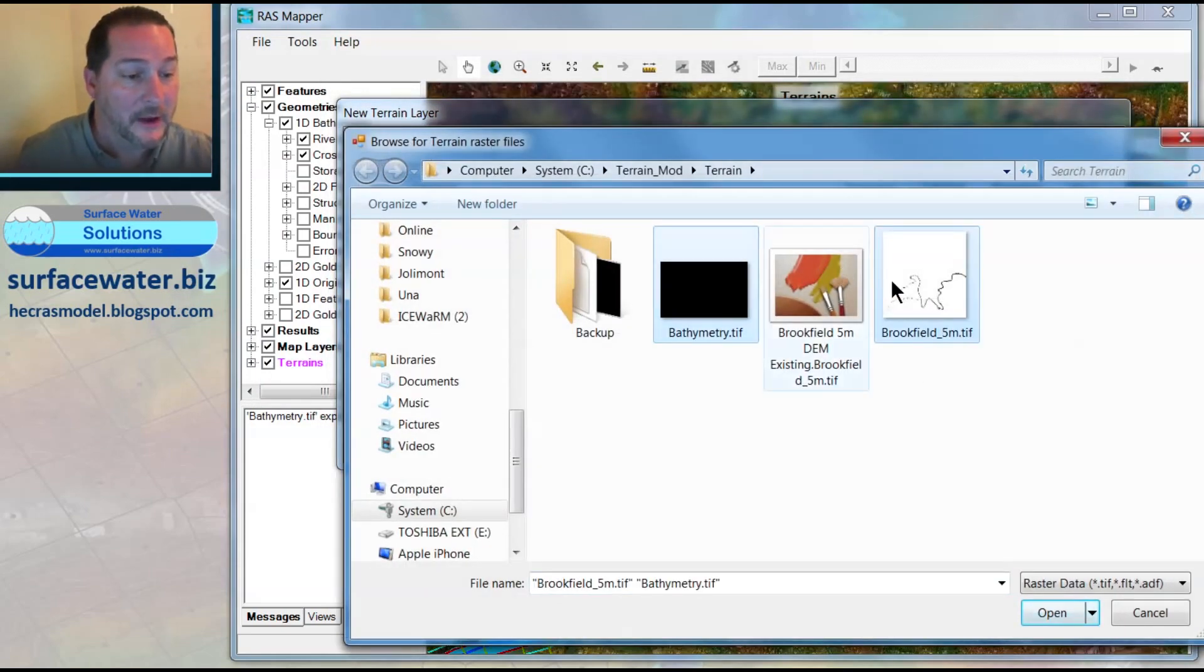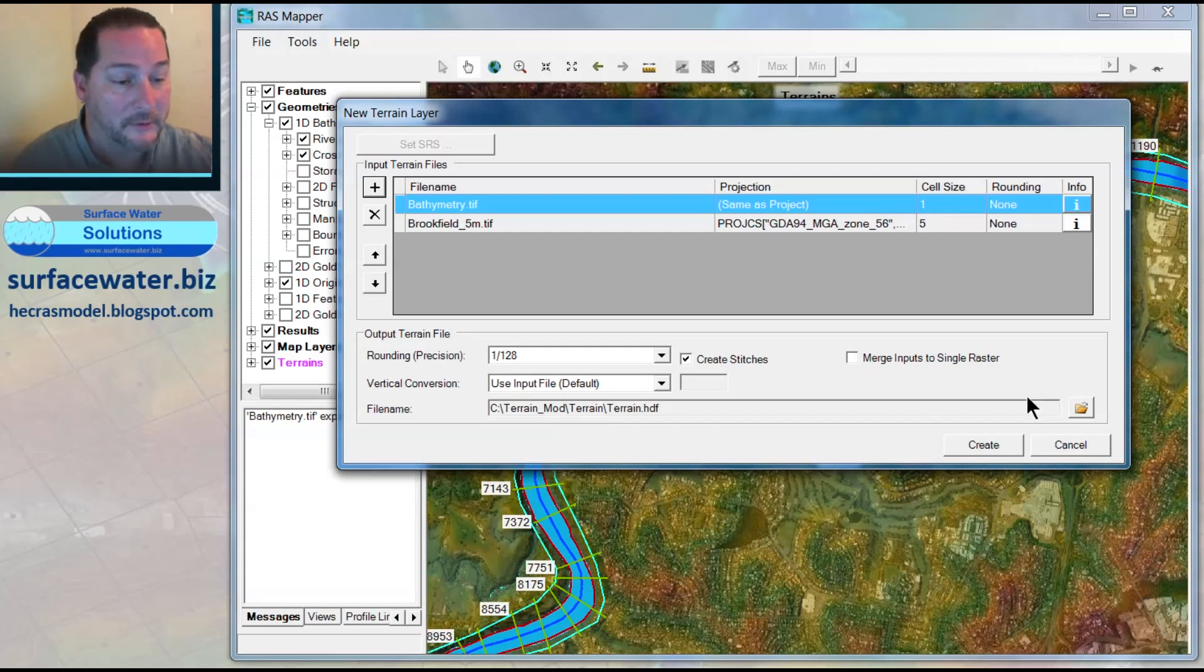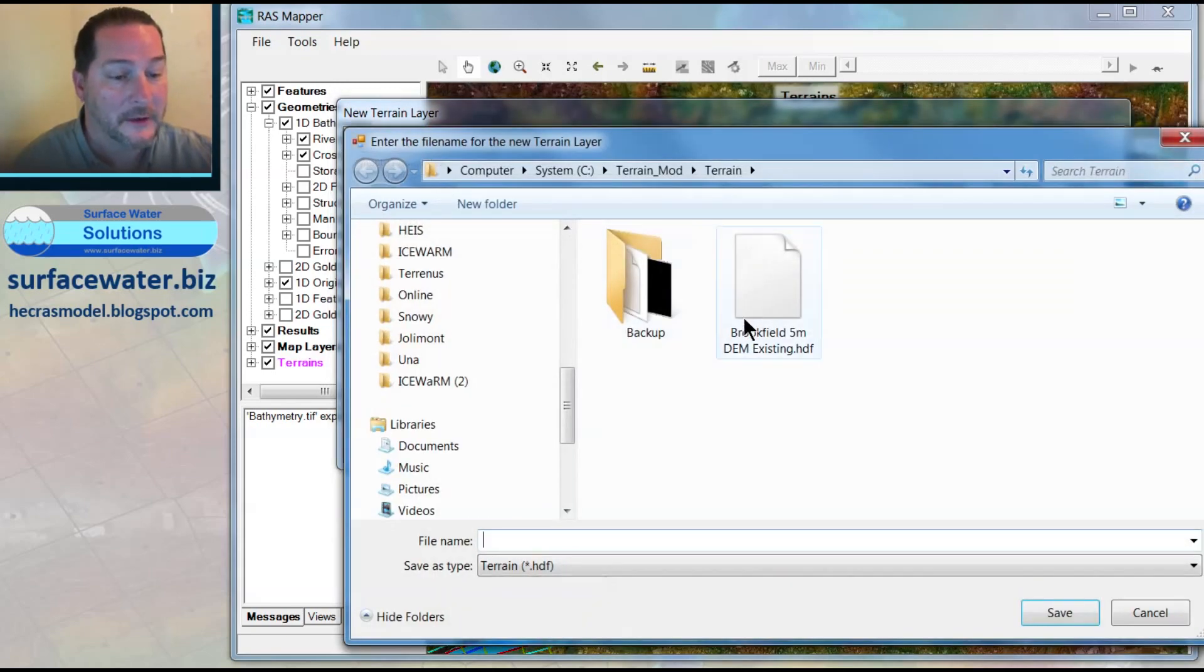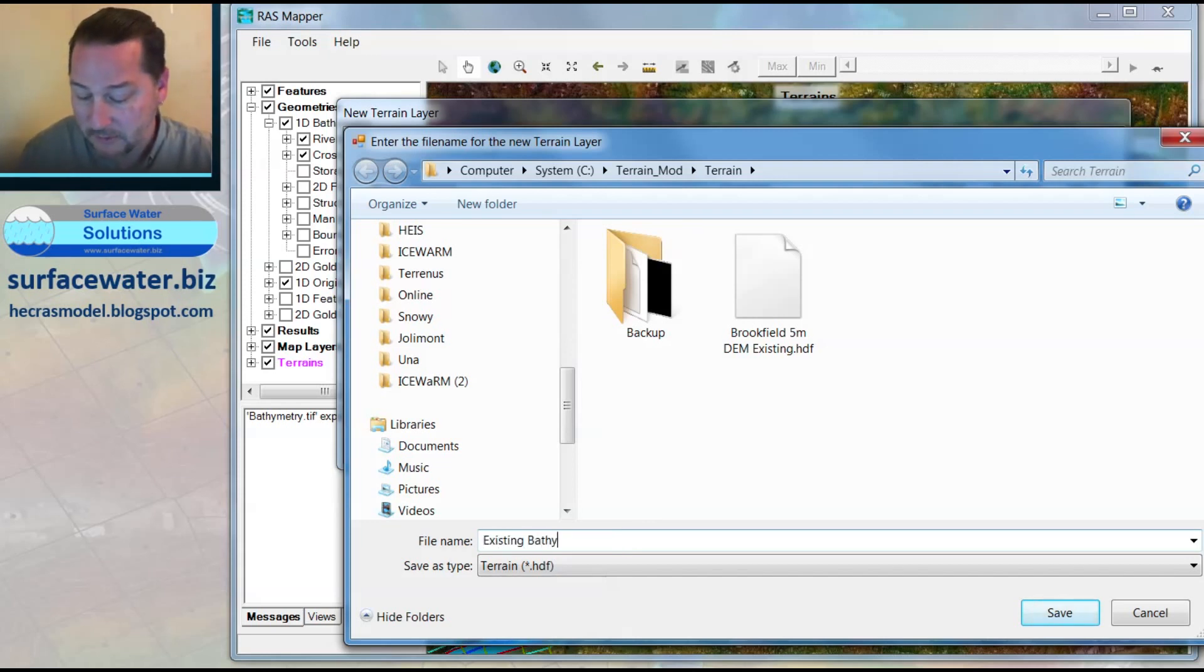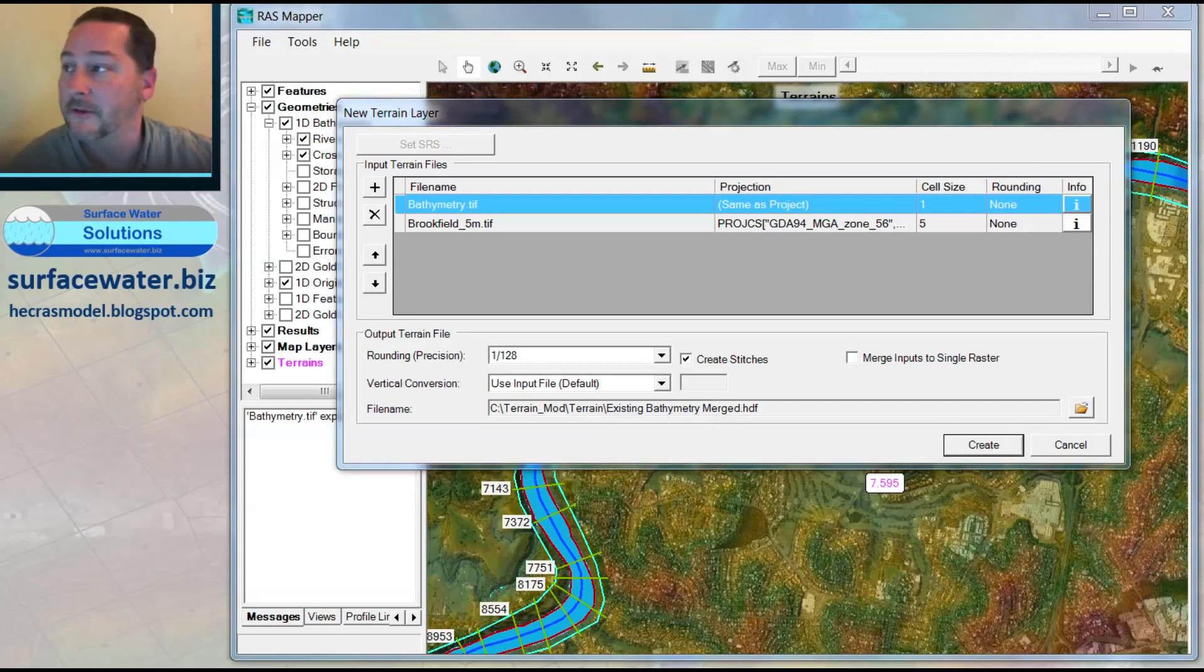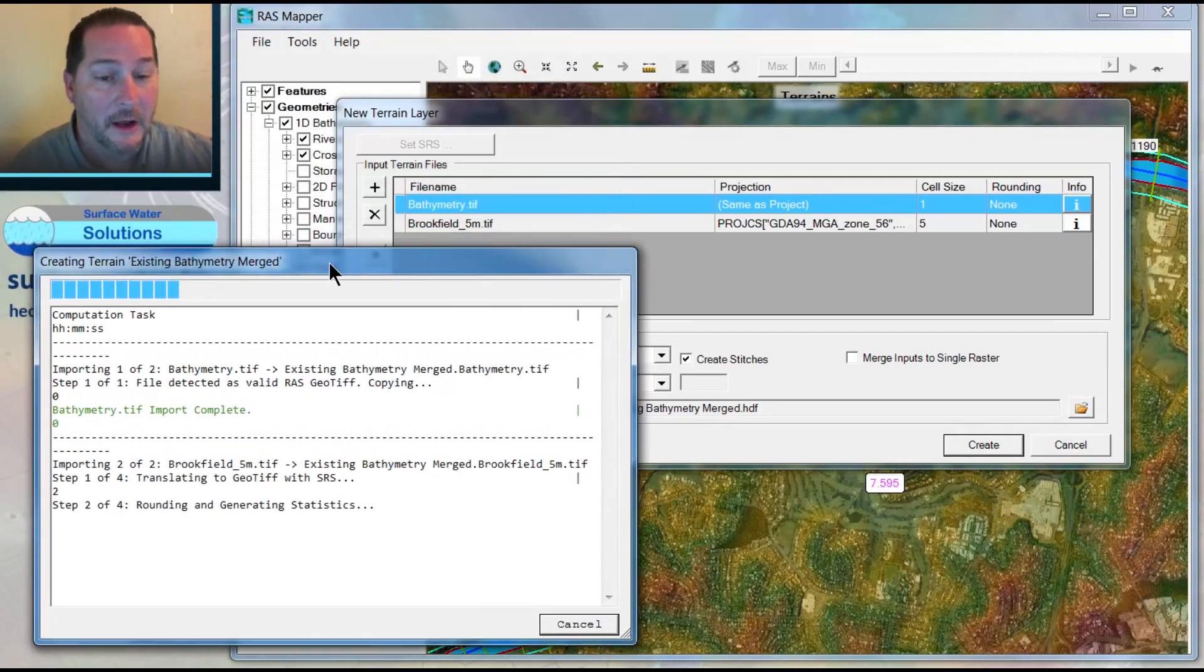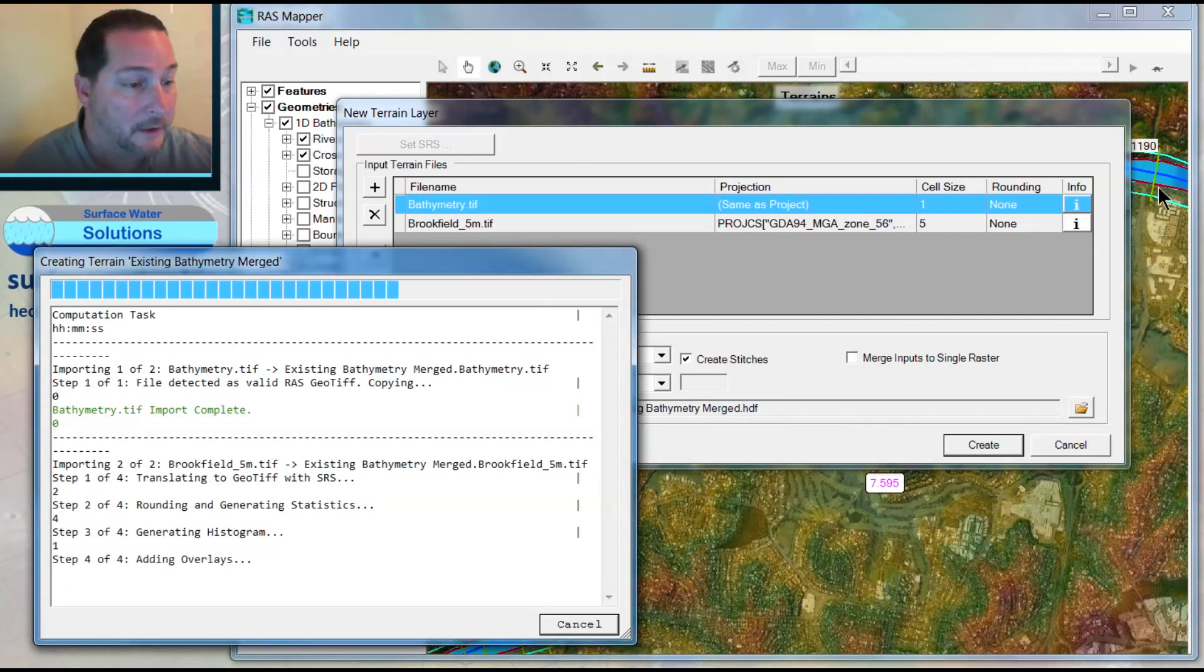I'm going to stack them together. I'll take my new one, called bathymetry, and my original, which was the 5-meter resolution. I've got a 1-meter on top, 5-meter on the bottom. Don't ever leave this just as terrain—if you want to keep your file management correct, you need to make sure and say something about this. I'll say this is existing bathymetry merged. That reminds me of what I'm actually looking at when I create this terrain, because now I need to merge this terrain together or associate this terrain with my geometries.